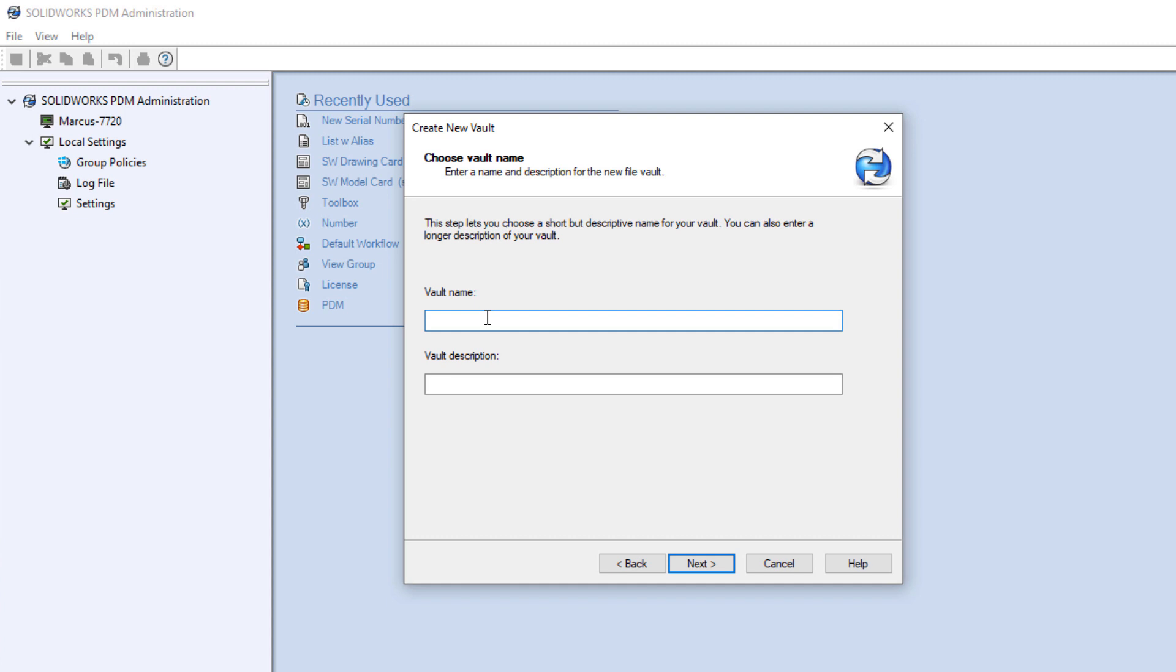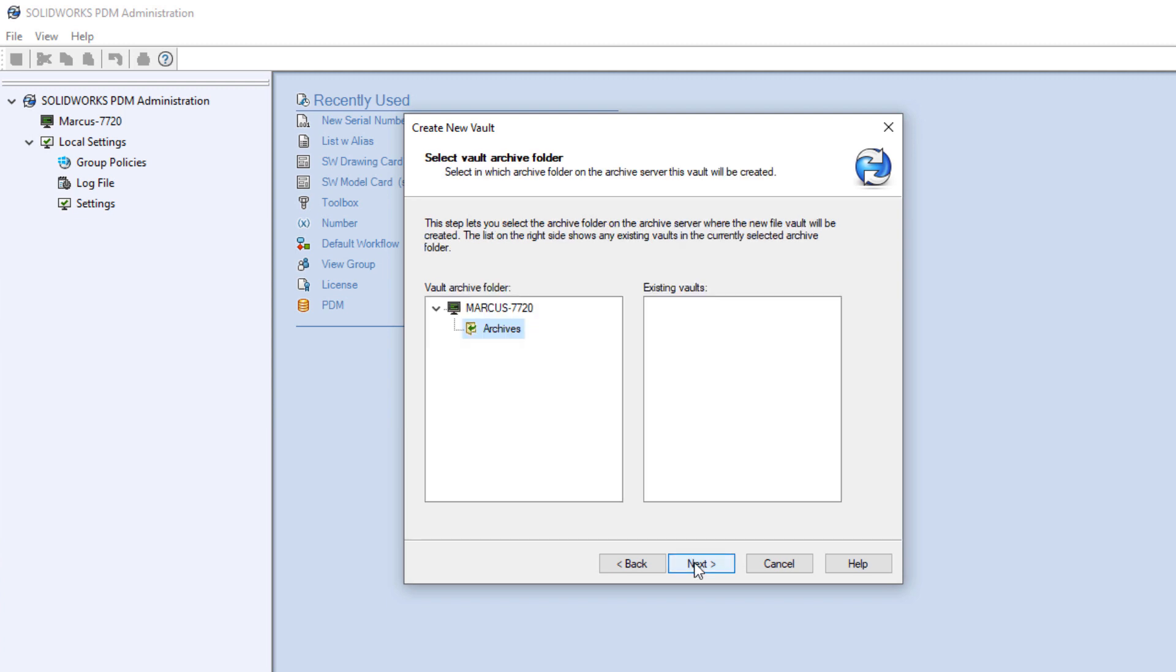This isn't necessarily a recommendation for how to set up a production vault. We'll give it a name, just PDM in this case. The archives folder was specified earlier, so we'll click Next there.